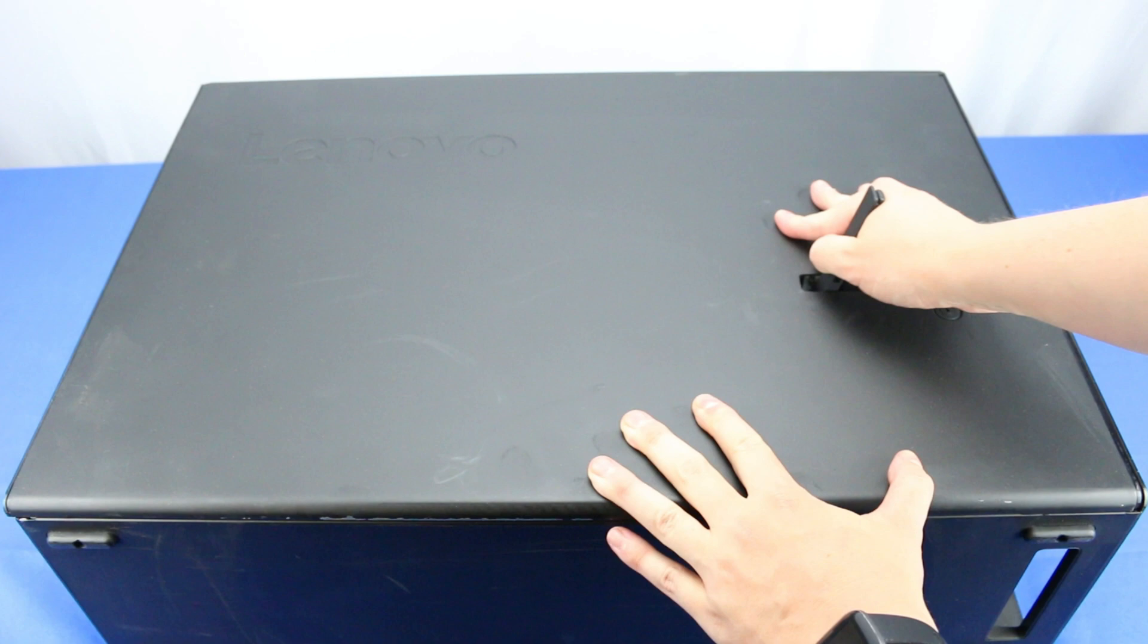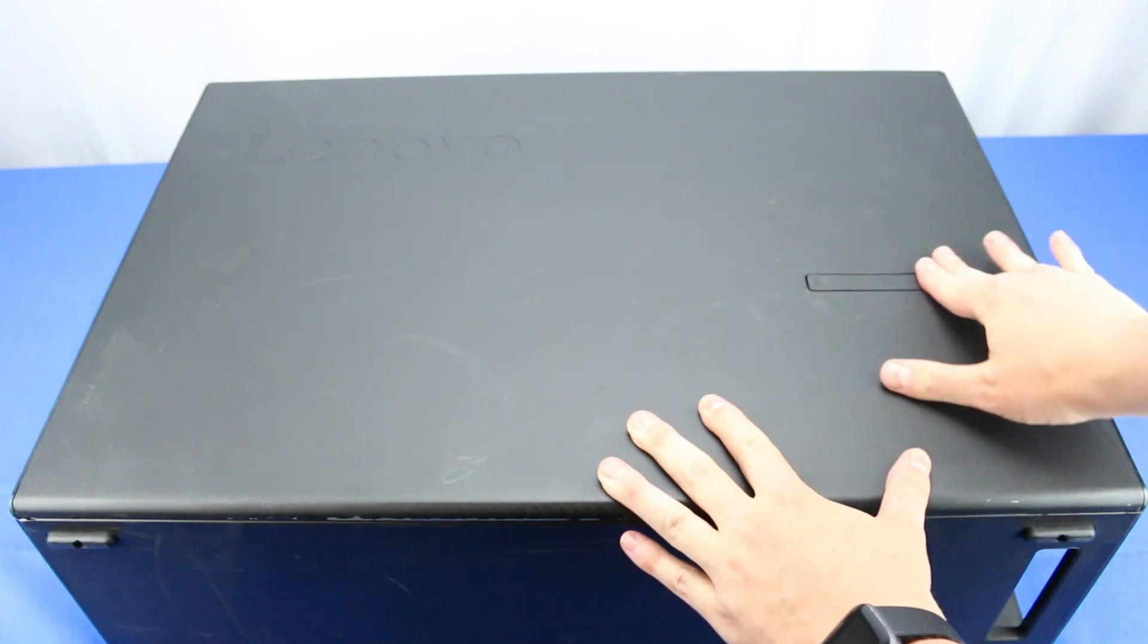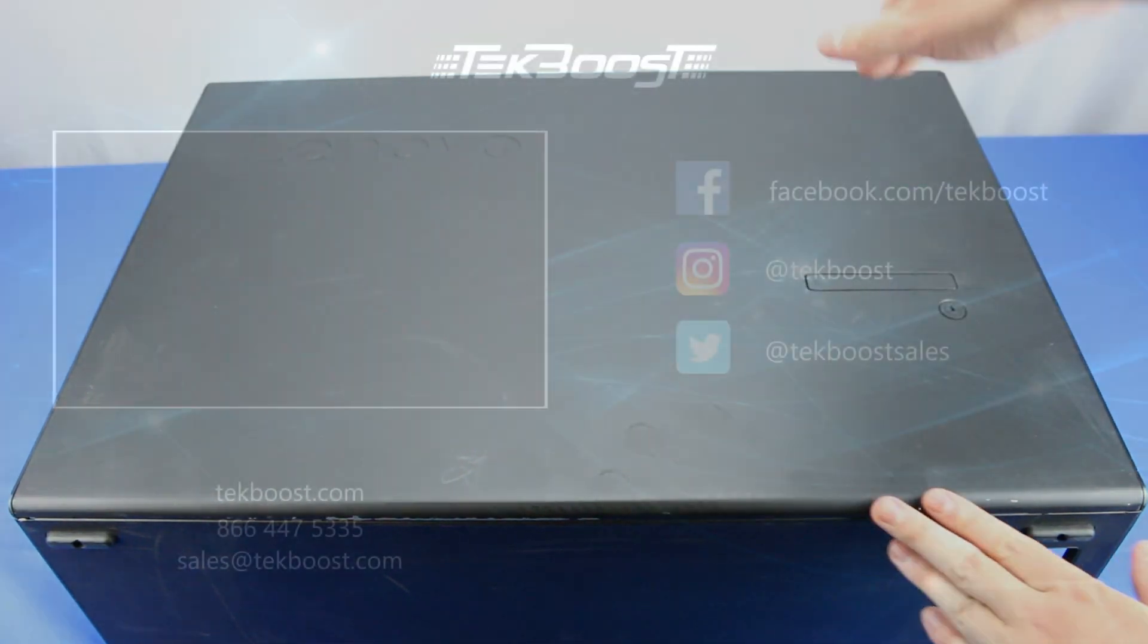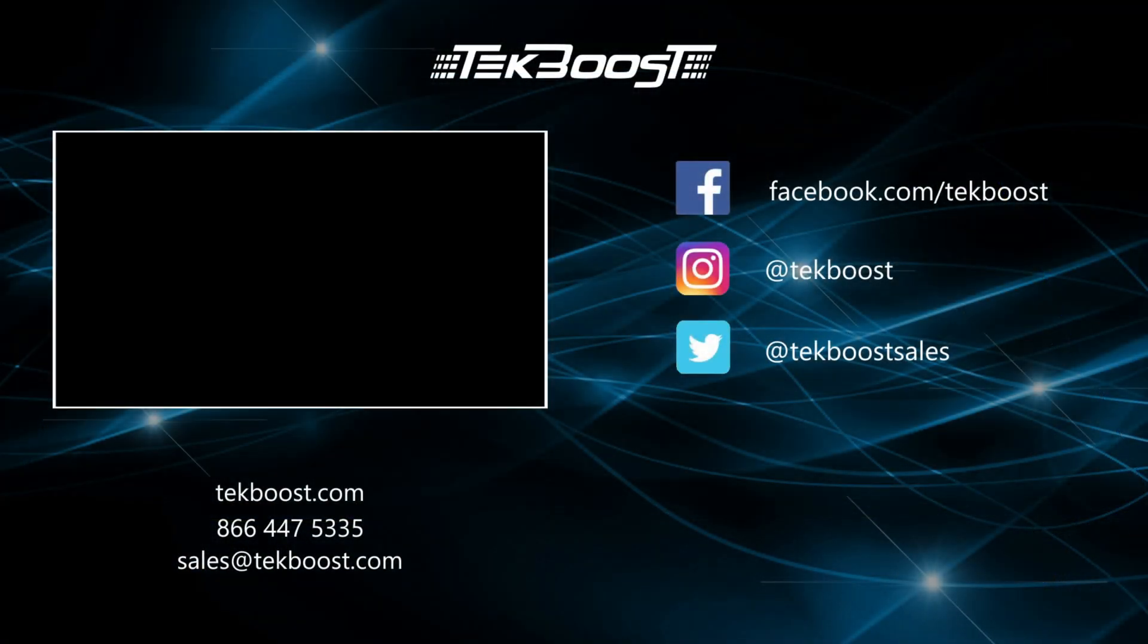Please check out our how-to videos covering processor, RAM, hard drive, and video card installations, as well as general product overviews for this and other systems.